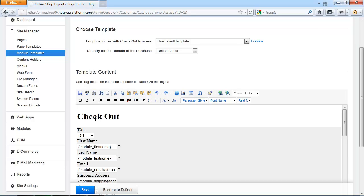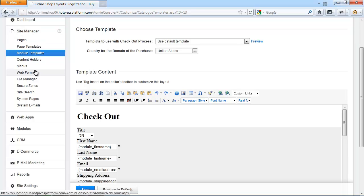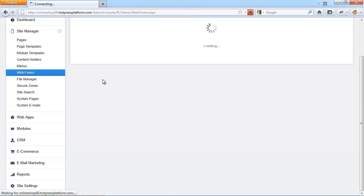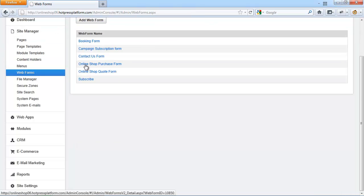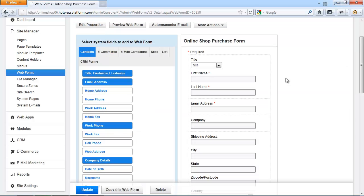All the payment details and it can collect anything else you want to collect because this registration form is really just a standard form that has been placed under this layout. The form that is used for this registration form can be found under Site Manager, Web Forms and when you click on Online Shop Purchase Form, you can customize.